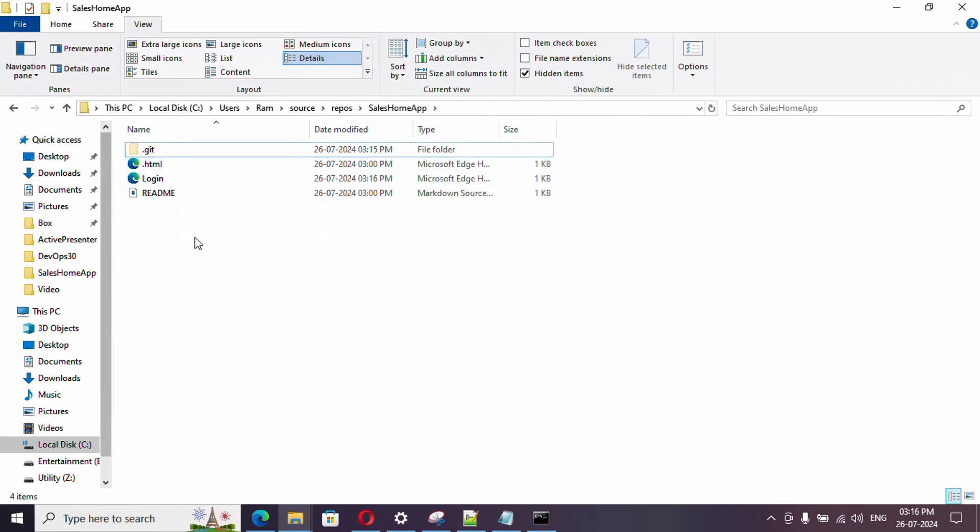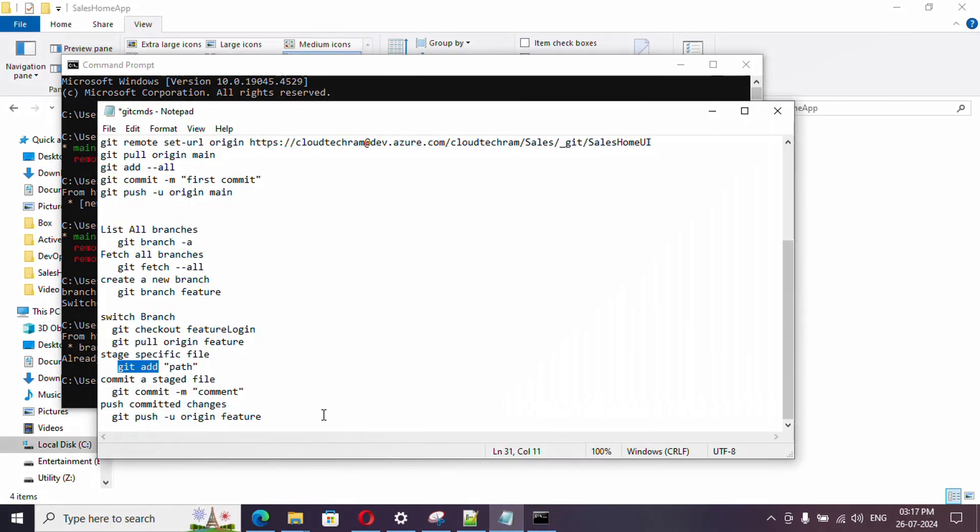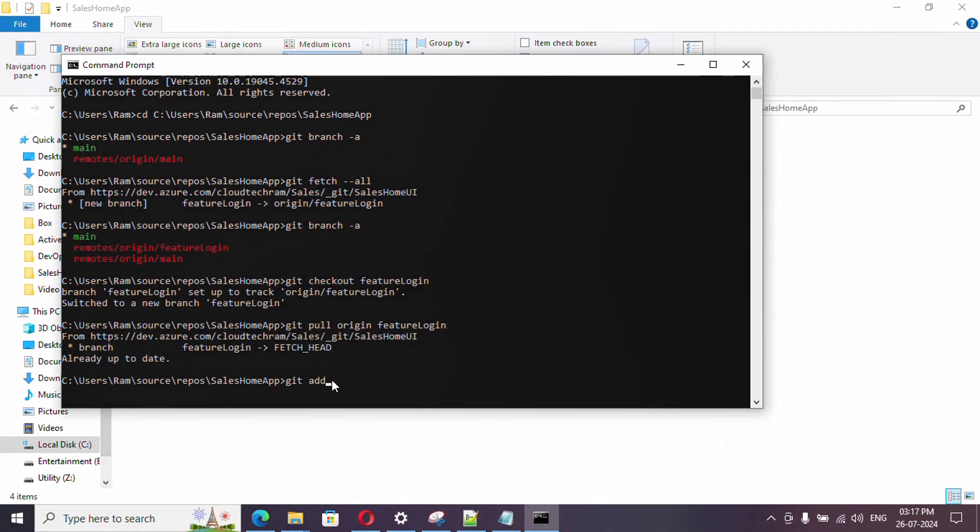Which path name will you provide? Think like this is your home folder because dot git file is there. What folders or subfolders are there, you just need to mention. This is the file name - git add followed by the file path. So login and then the file format as well.